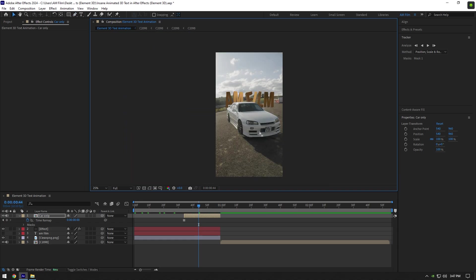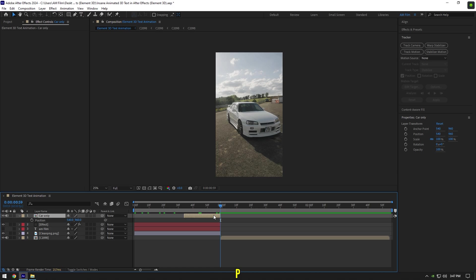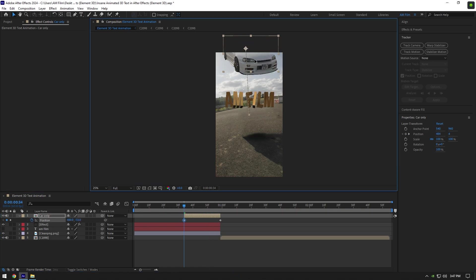Once we have the Car Only layer, we can begin making a car falling effect. Go to the very end of Car Only layer and press P on your keyboard. Click on Position stopwatch icon, then go to the very beginning of that layer and move position all the way up.